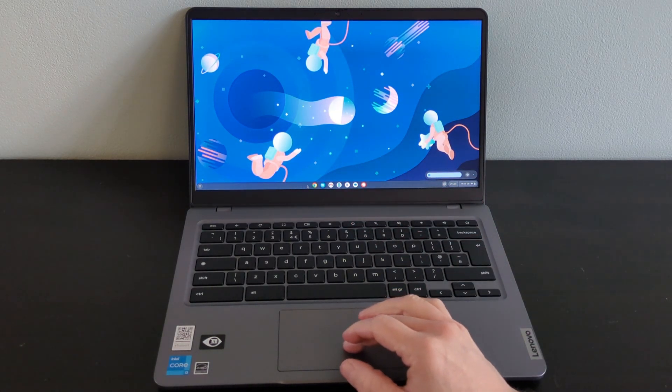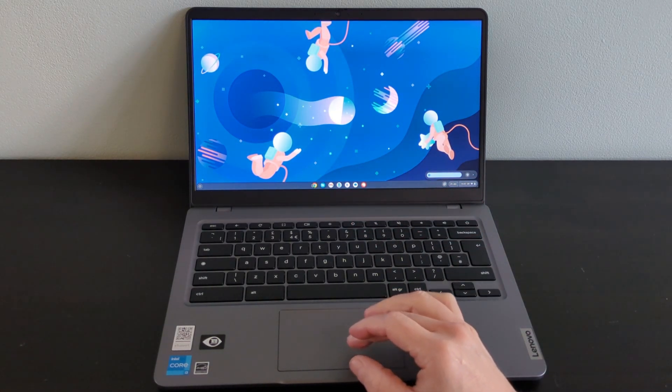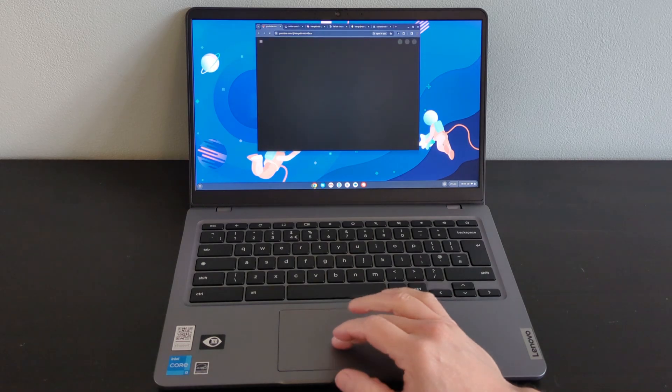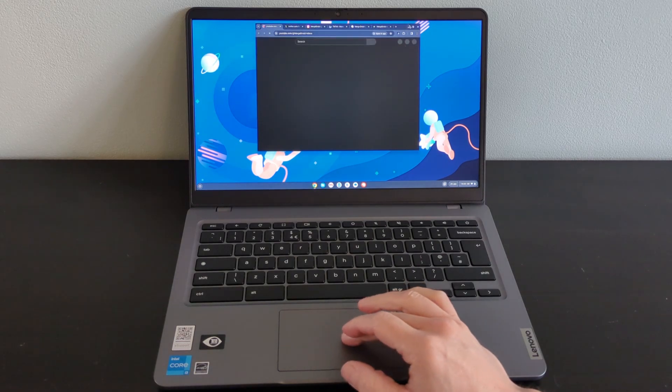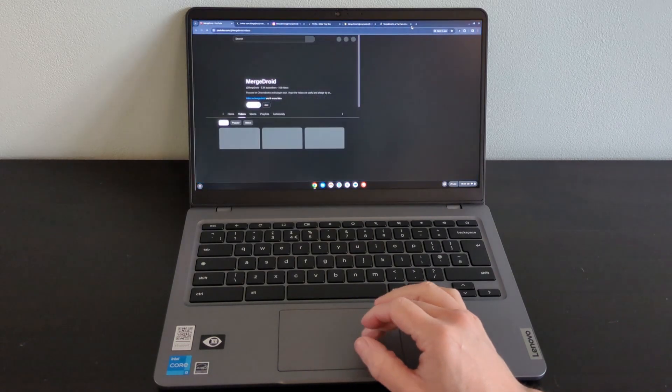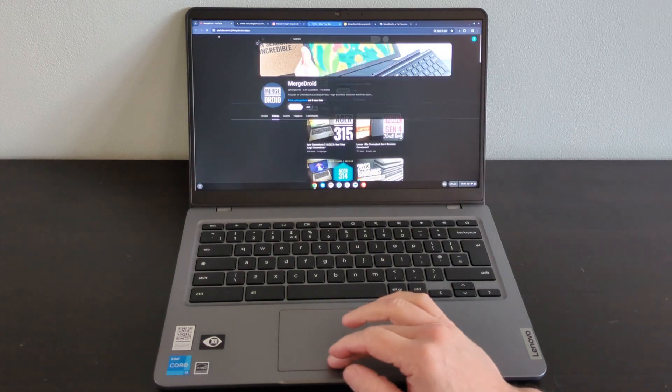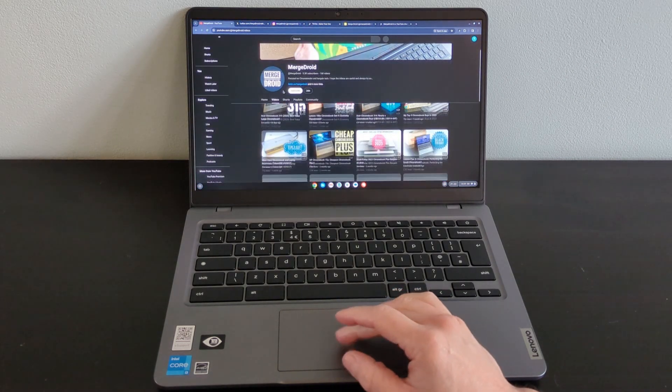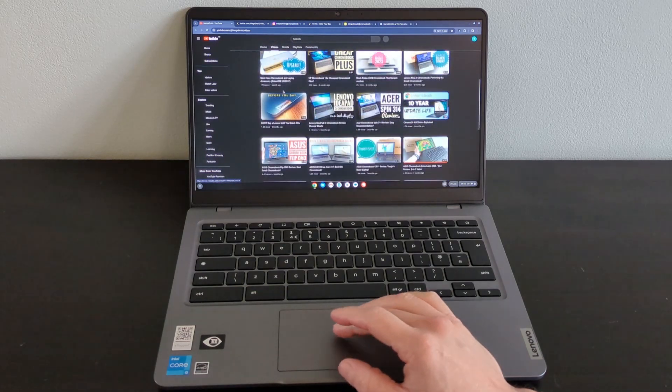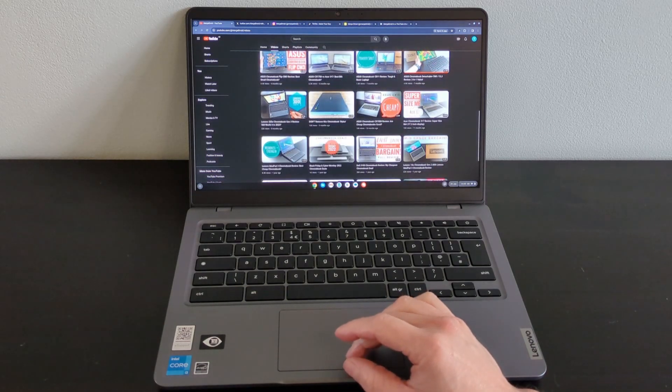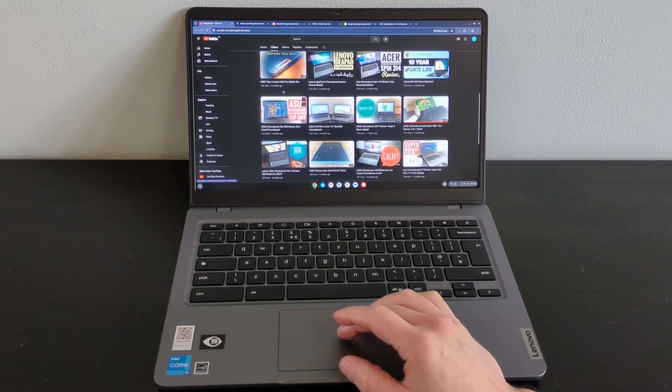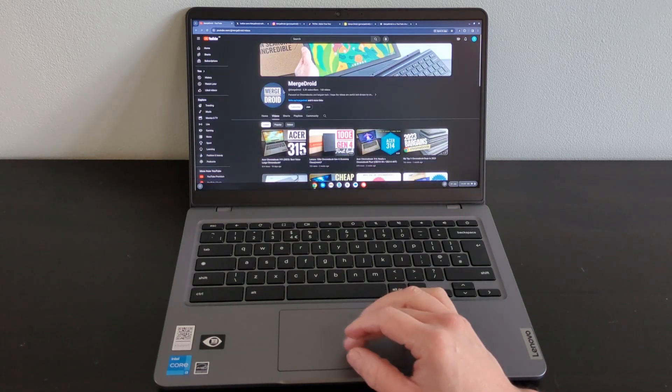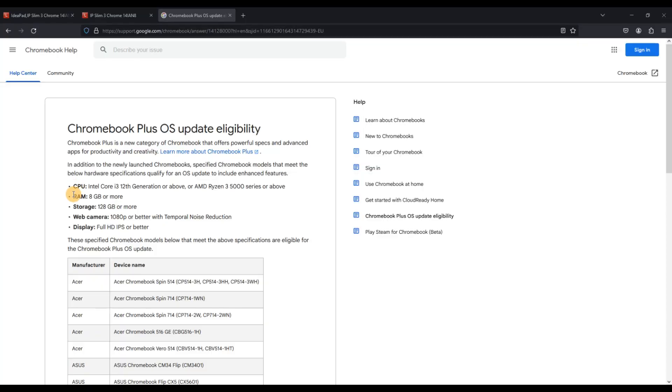Keep in mind not all model specs across this Slim 3i model line will meet the Chromebook Plus spec. For example they may have the N100 or N200 processor instead of the Core i3, and there are also some 4GB of RAM models as well as some of the other product variations I've already covered. I'll show a reminder to the Chromebook Plus requirements on screen now.